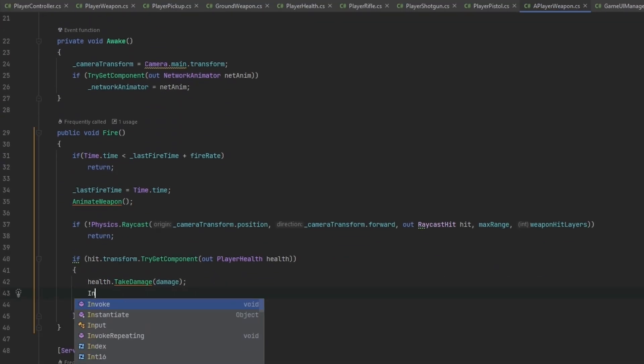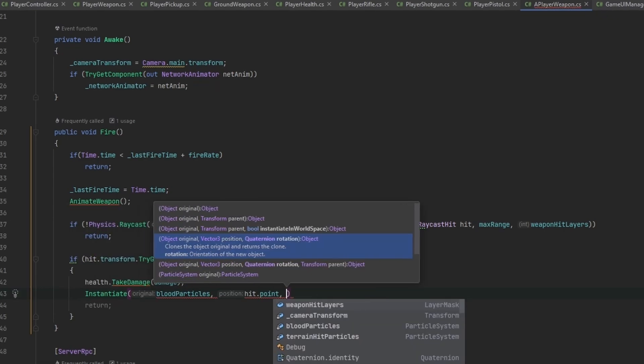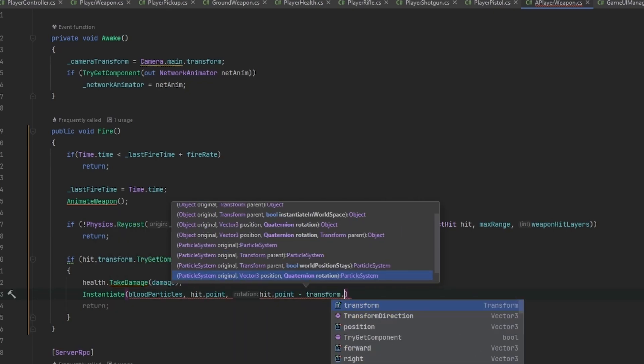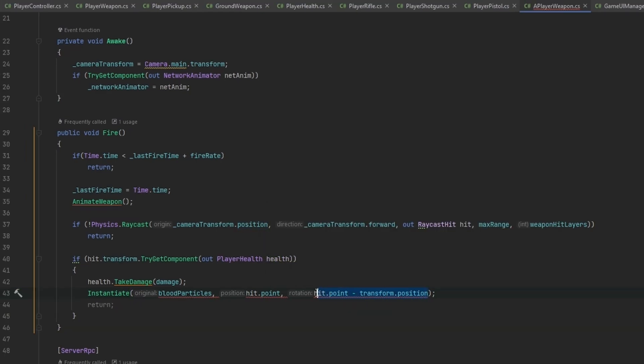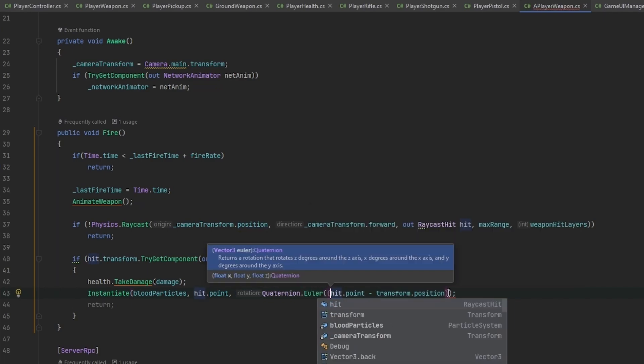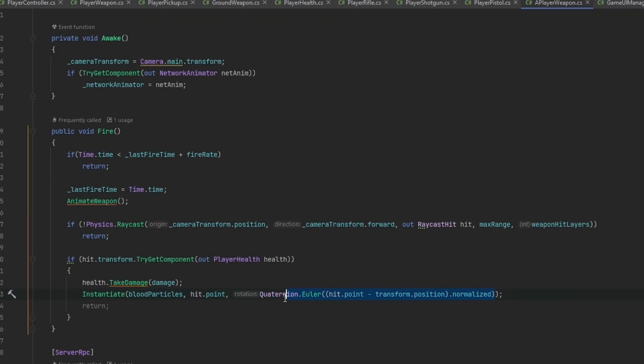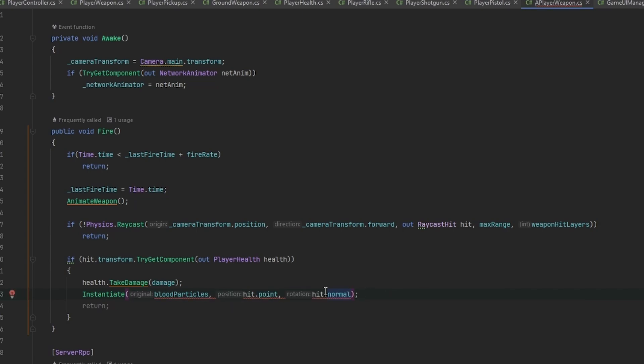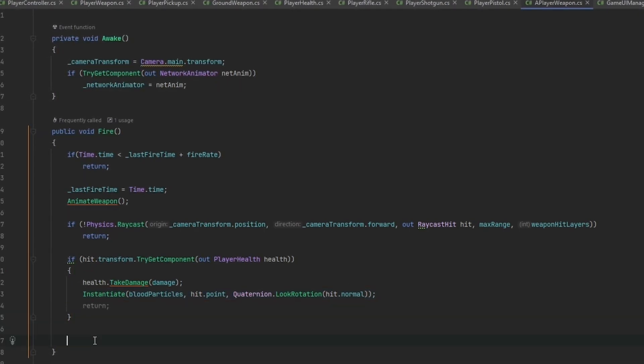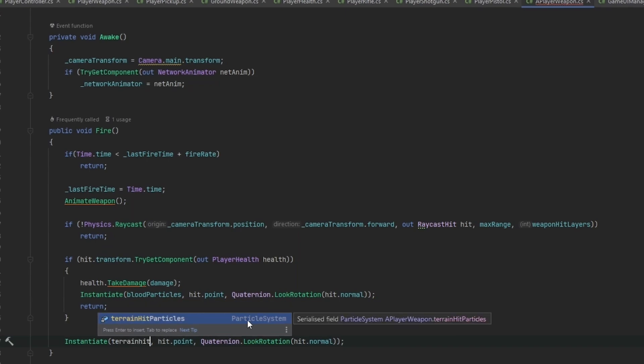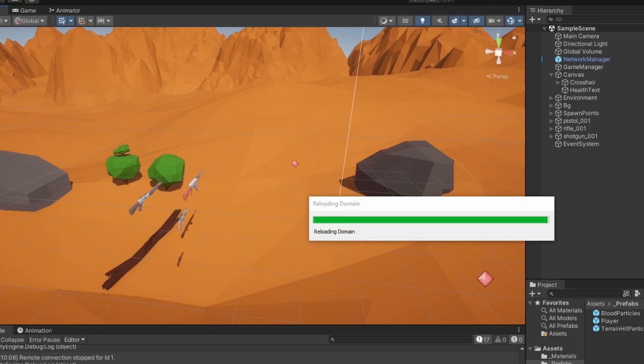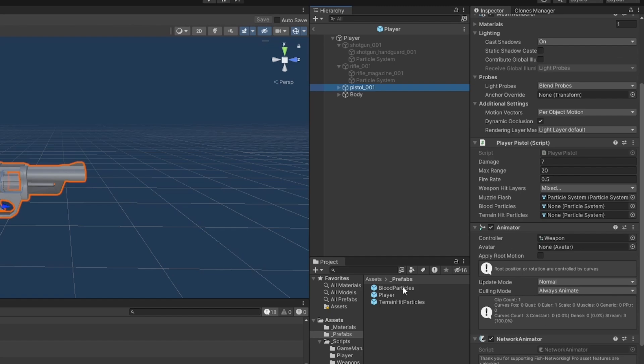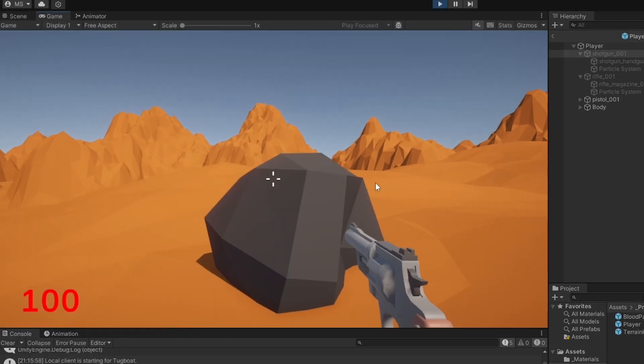When we actually hit a player, we want to instantiate the blood particles at the hit.point. For the direction, we do hit.point minus transform.position. Actually, we probably just want the hit.normal. This needs to be Quaternion.LookRotation at hit.normal. Then down here we instantiate in the exact same fashion but with the terrain hit particles. Let me give the pistol the blood and terrain particles, same with the rifle and shotgun.